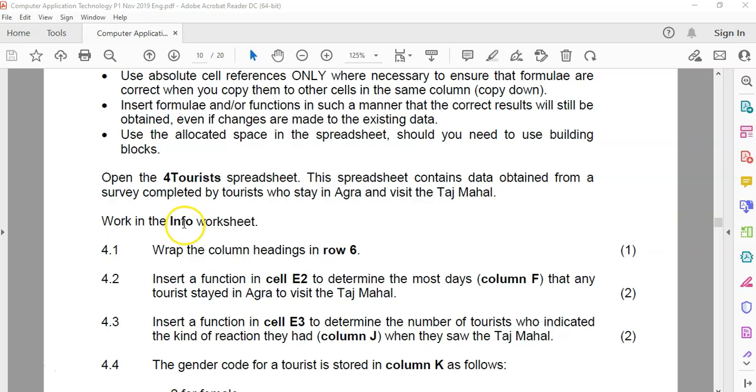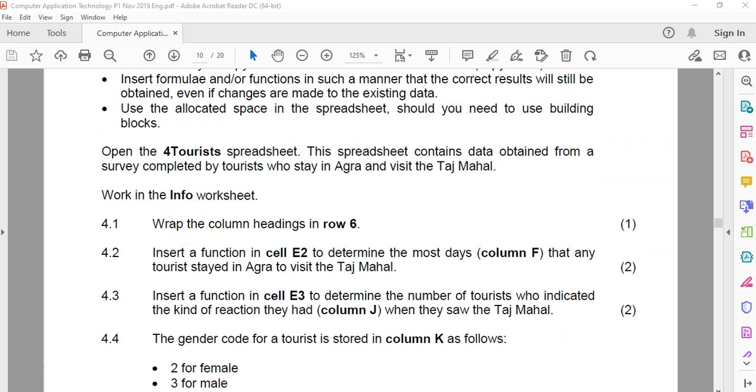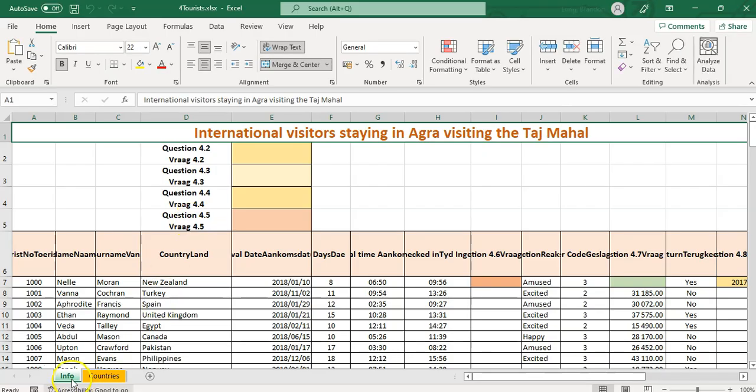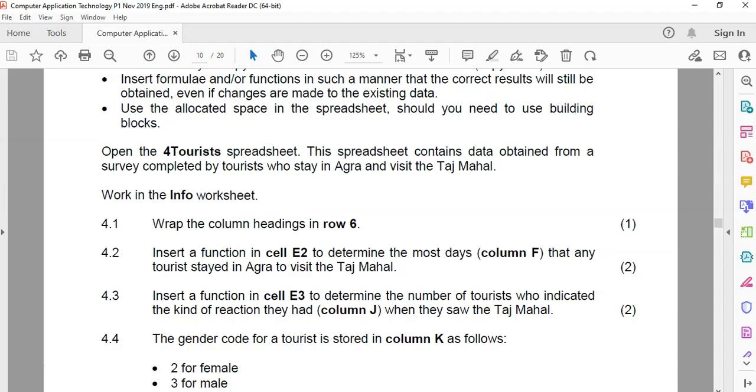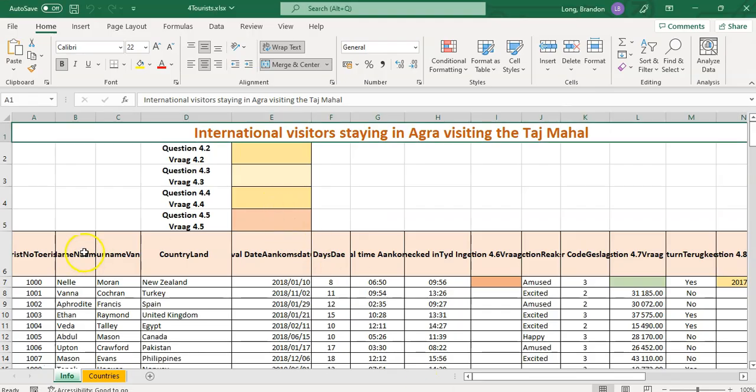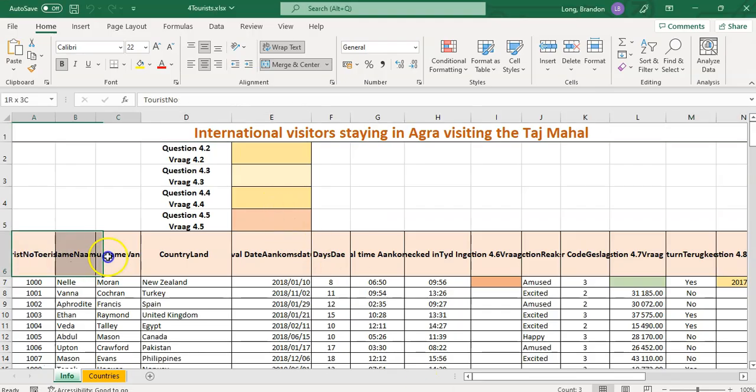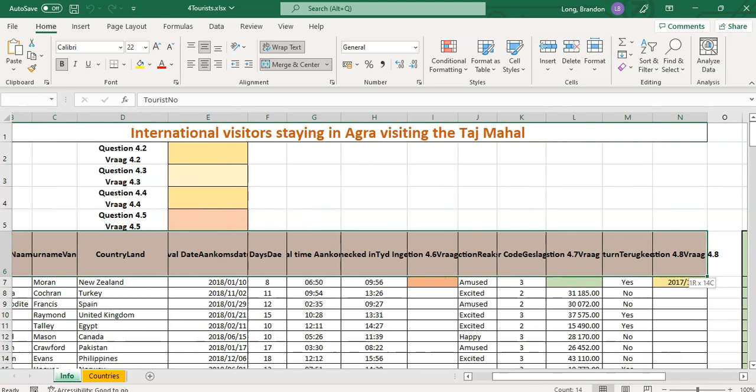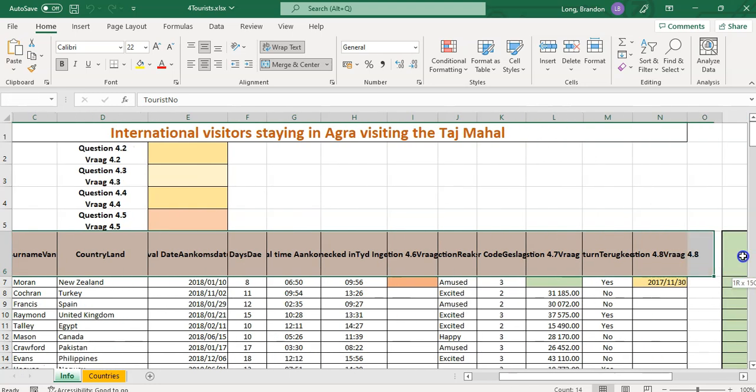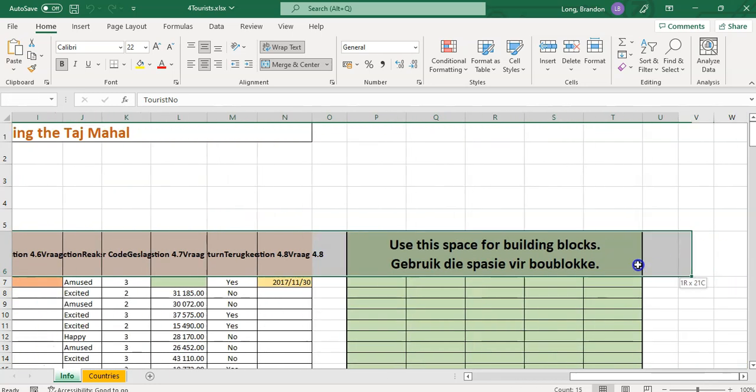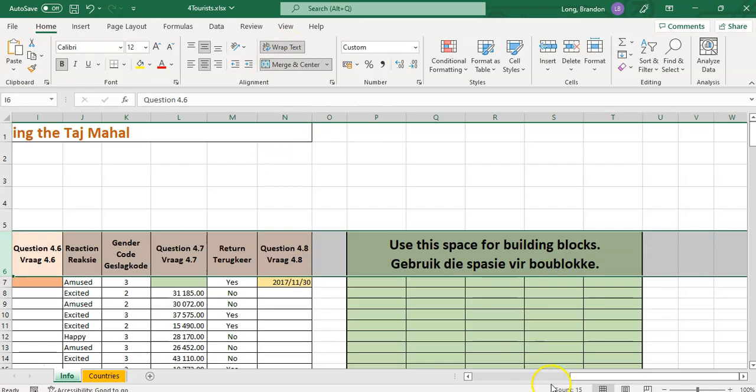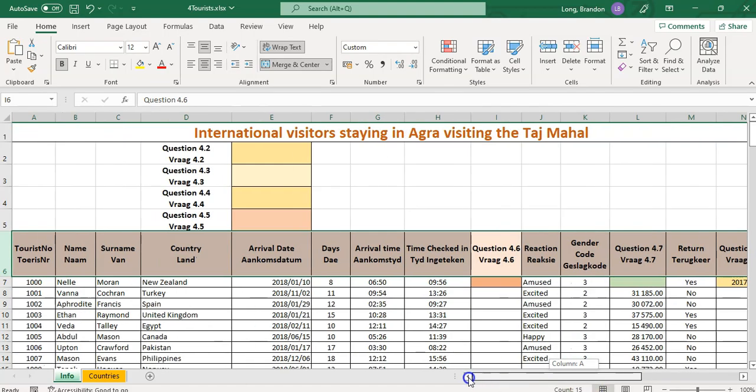So here we are about question four. They say we must work in the info worksheet. I've opened up the paper here. I'm going to make sure I'm on the info tab. Now wrap the column headings in row six. So I can actually just click on the whole row six and we're going to click on that wrap button. That's as easy as it is.